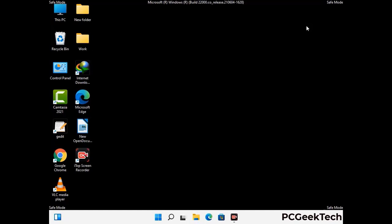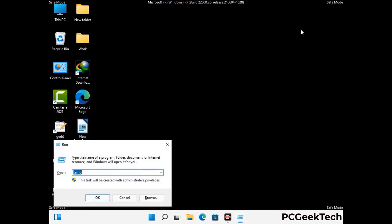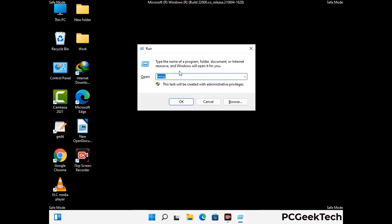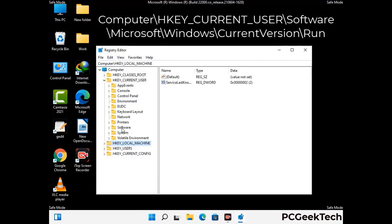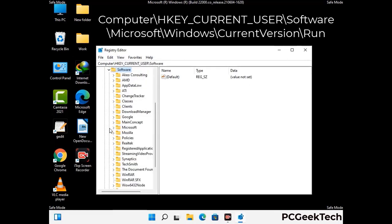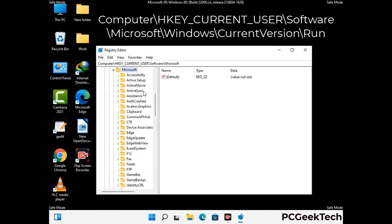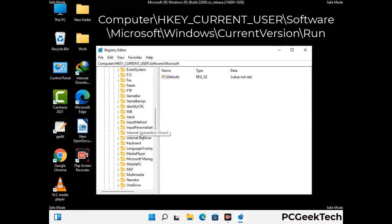Be careful before meddling with the registry editor. Again press Windows and R together on the keyboard. Type in regedit and press Enter. Be careful — deleting the wrong registry key can damage your computer entirely. If you have no prior experience with registry files, please check out our detailed guide.